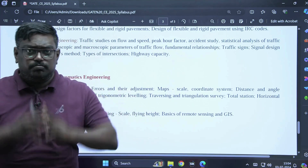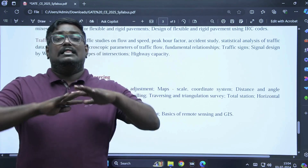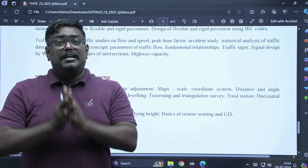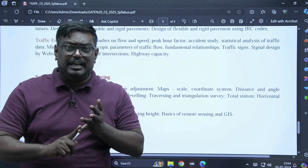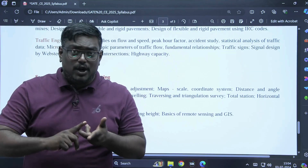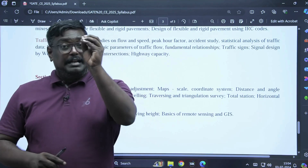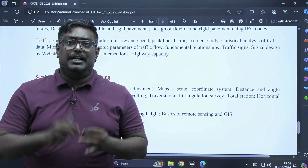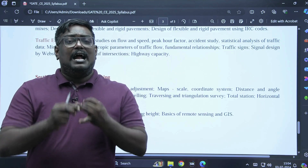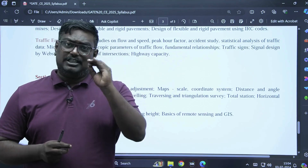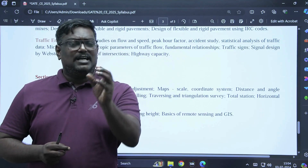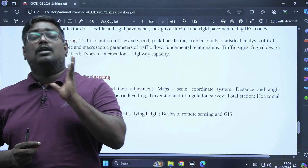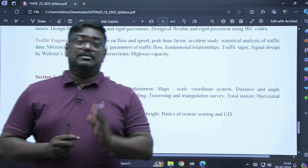There is no big change in the civil engineering syllabus. If you concentrate on geotechnical, transportation, environmental, and math and aptitude, you will get 50 marks: math and aptitude gives 28 marks, geotechnical gives 12 marks — totaling 40 — and environmental and transportation give 10 marks each. Out of 60 marks, if you can secure 45 to 50, you will definitely get into the best NITs or even older IITs.